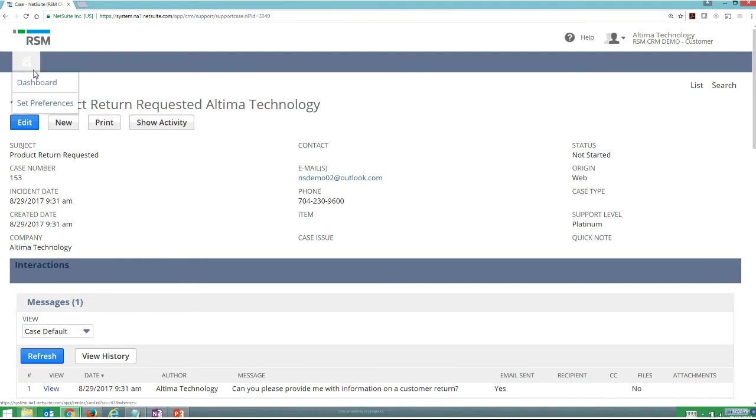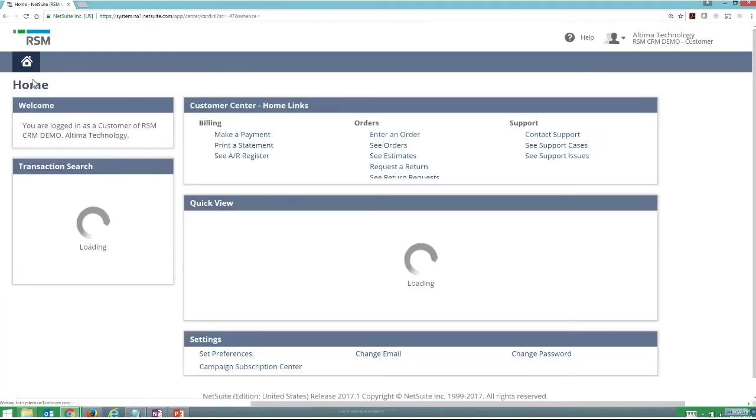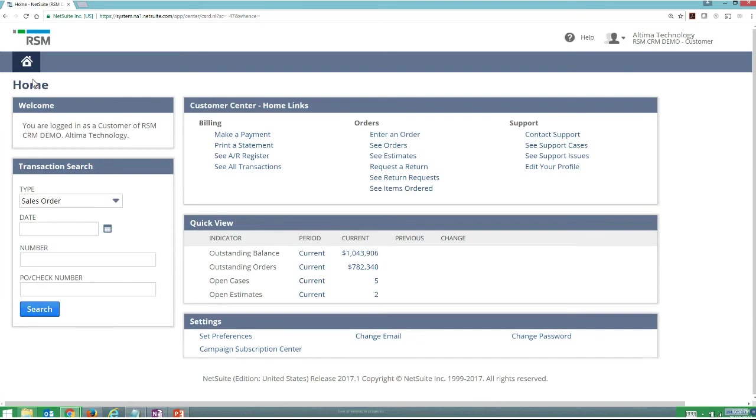Now we've seen a little bit around marketing campaigns, we've been able to see a little bit about Salesforce automation, and the customer portal where I can log in and see different transactions that I have pending, as well as make payments and log cases.